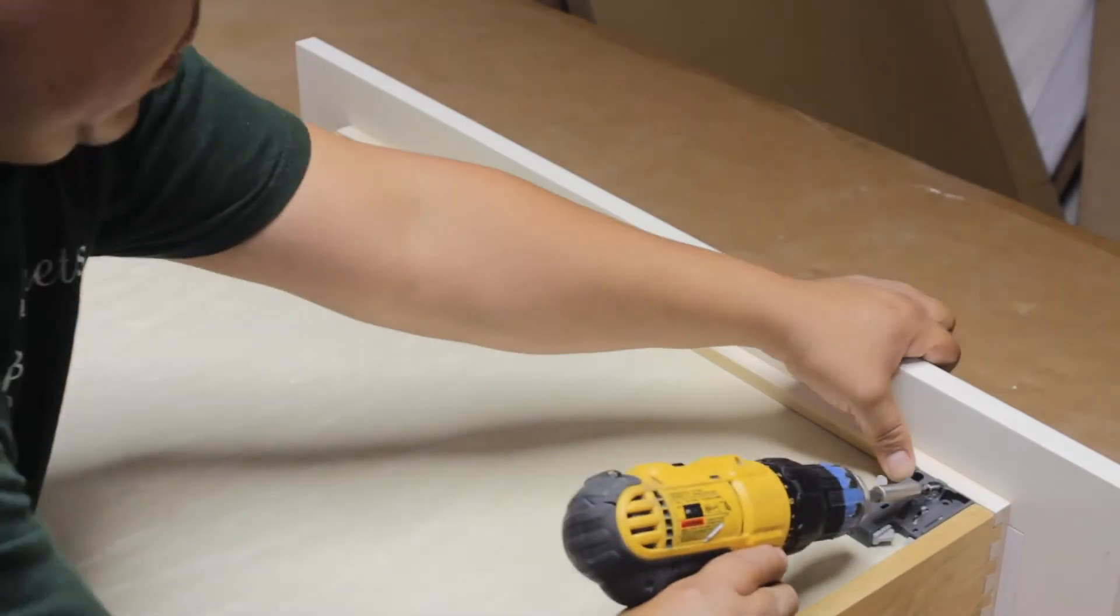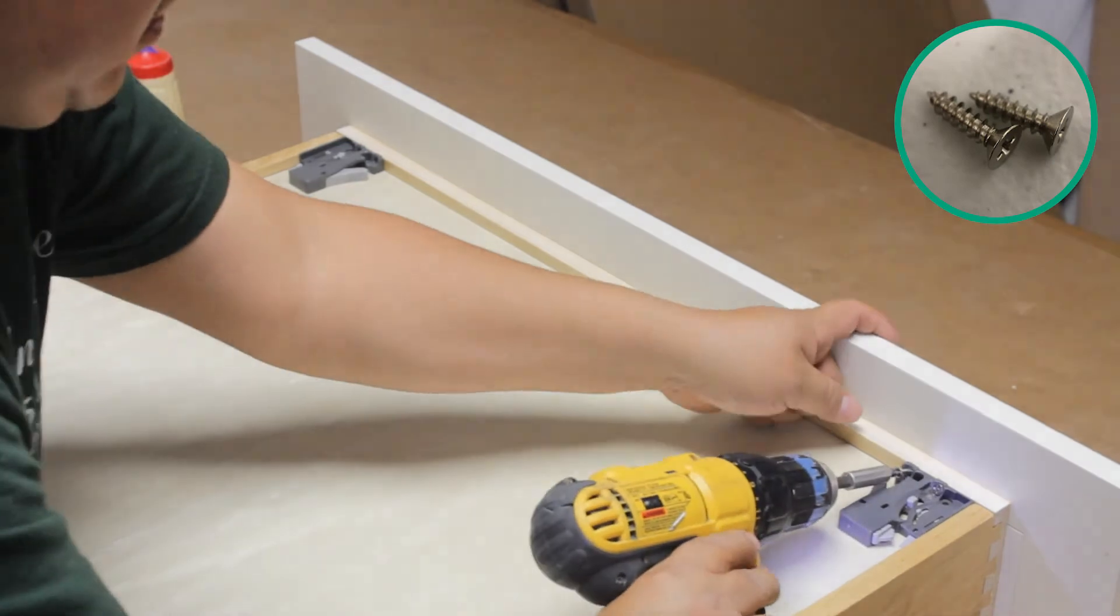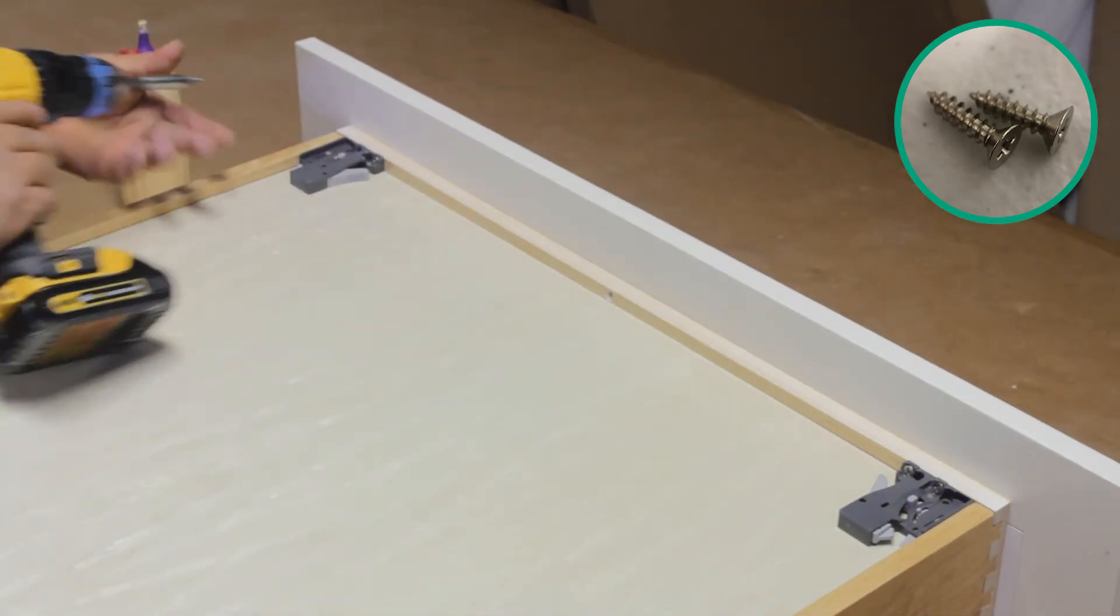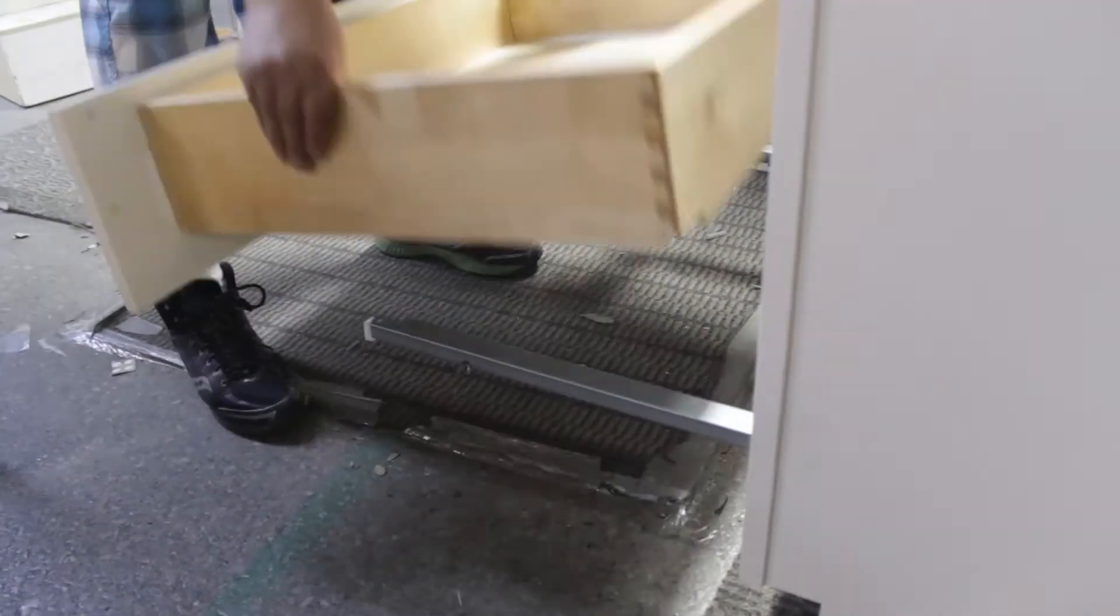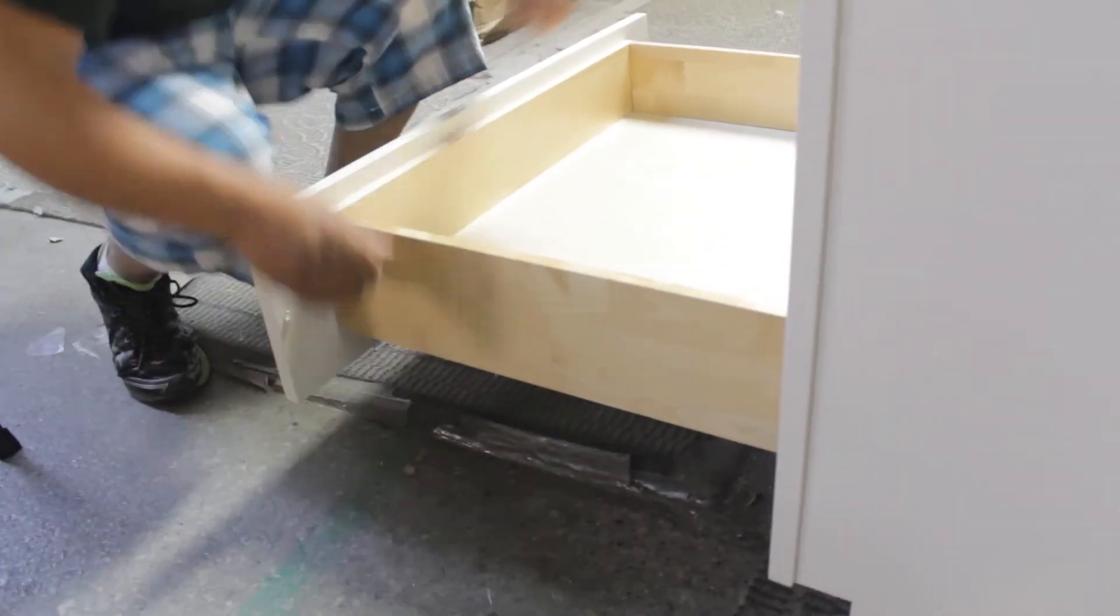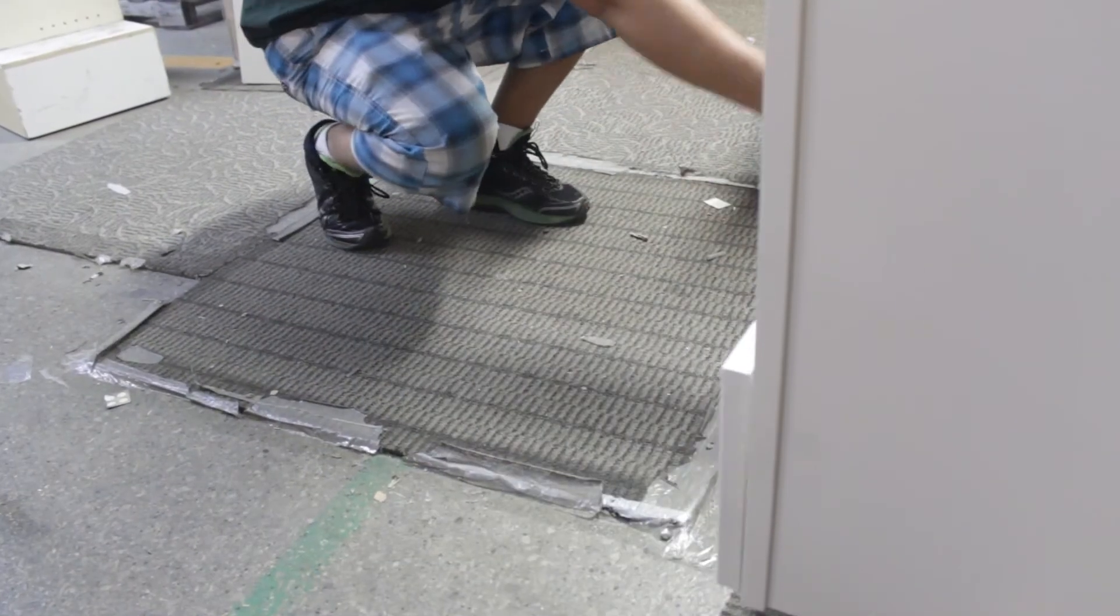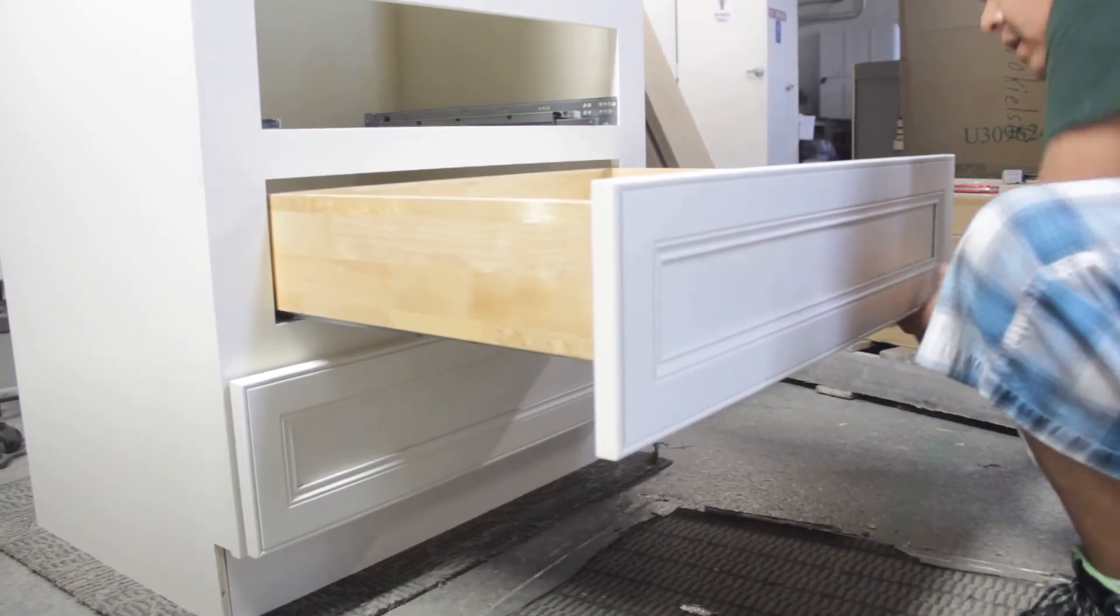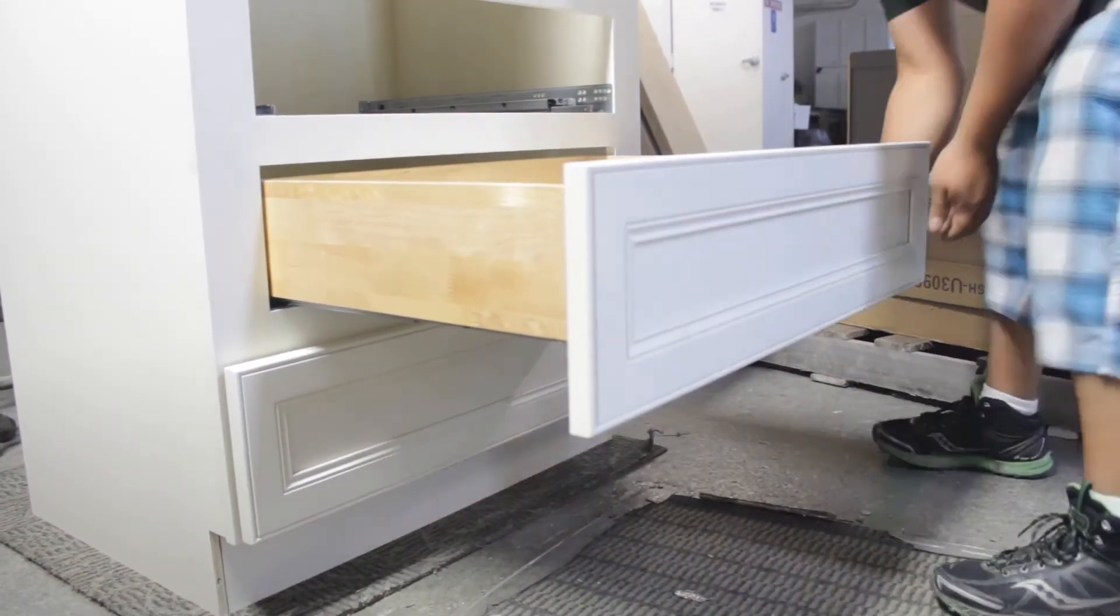Finally, you'll want to attach the connectors for the drawer glides. Put them in the bottom corners of the drawer and screw them down. Then pull out your drawer glides and set the drawer in place, using your connectors to attach the drawer to the glides. Repeat these steps until all the drawers are in the cabinet.